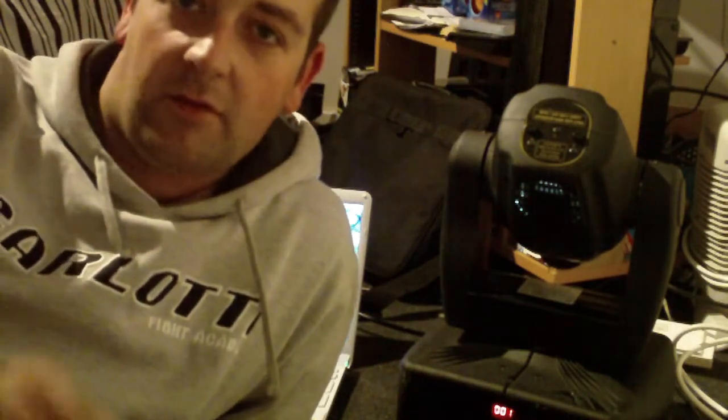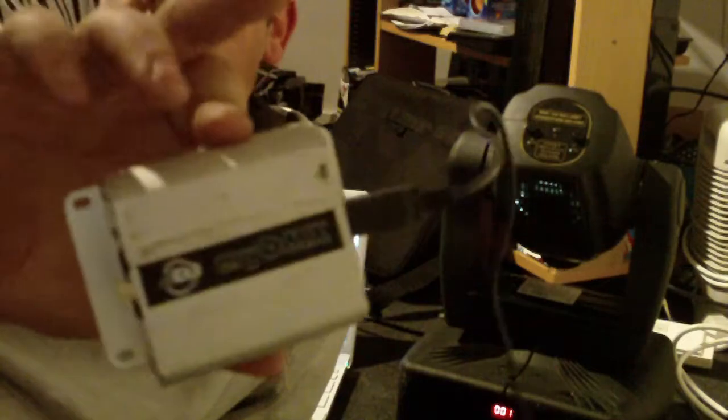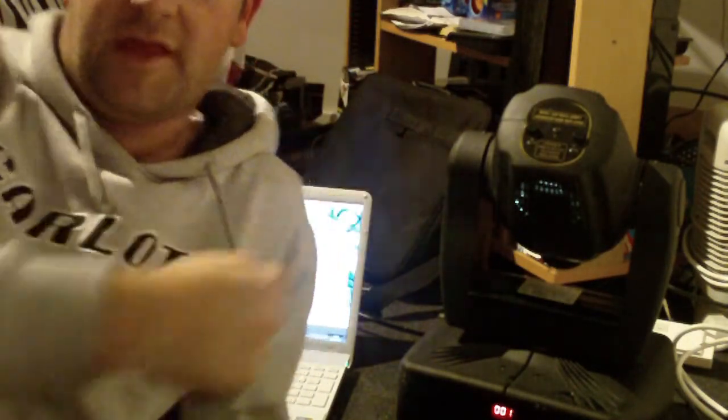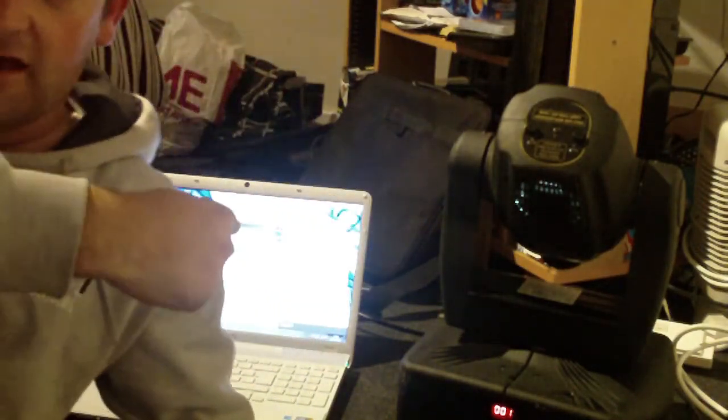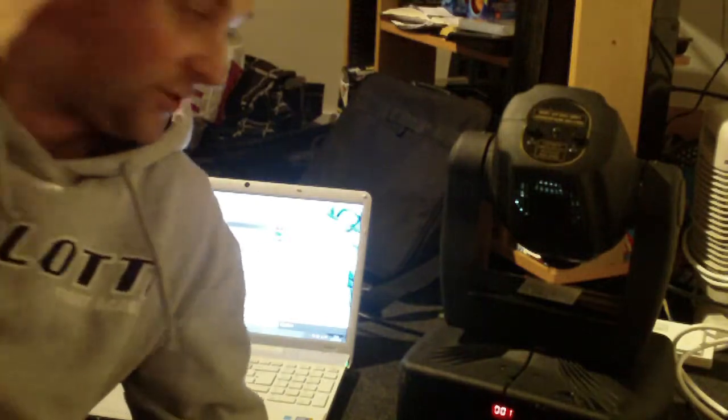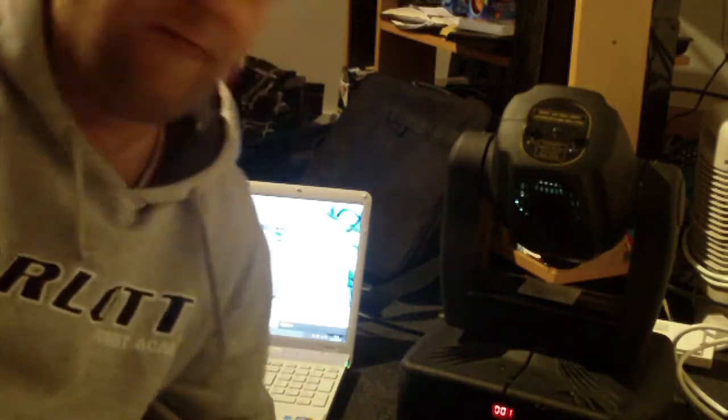Basically it's a video just showing how to plug it in and set it up. It is pretty much plug and play. At the moment we have one moving head sitting there and we've got our Sony VAIO laptop running Windows 7.